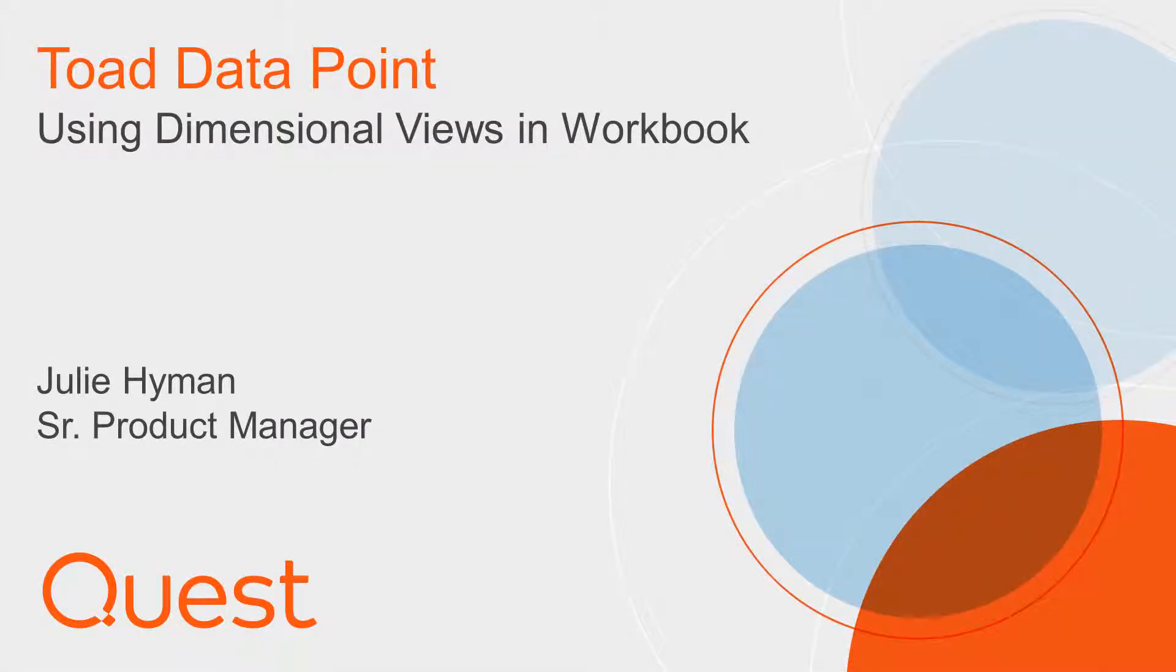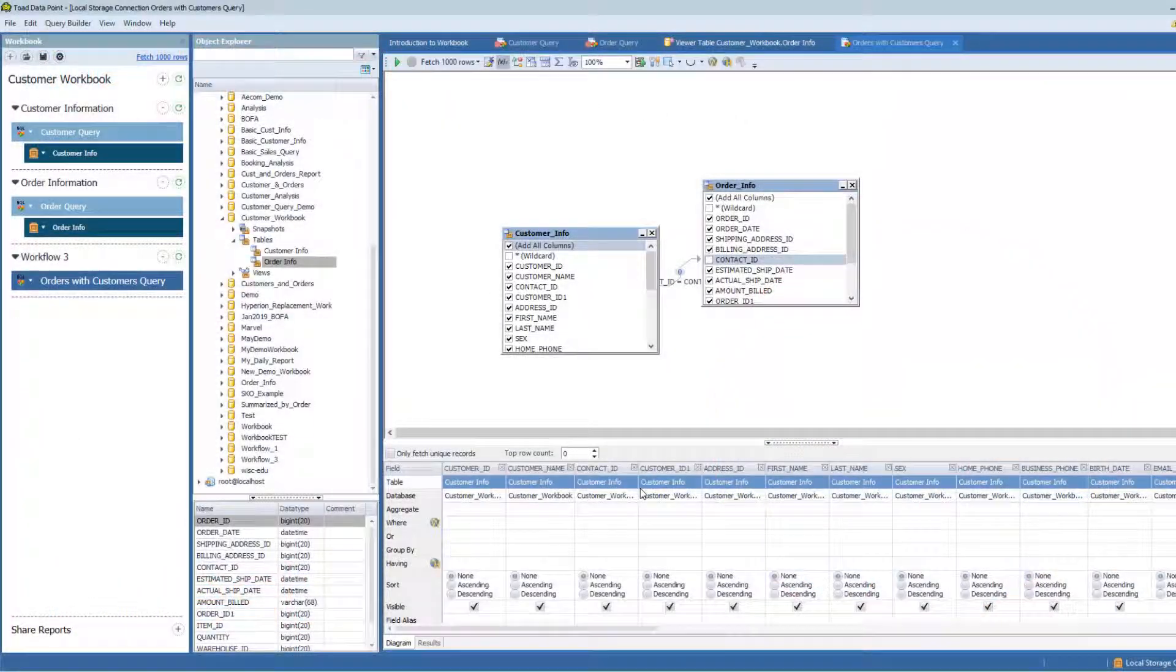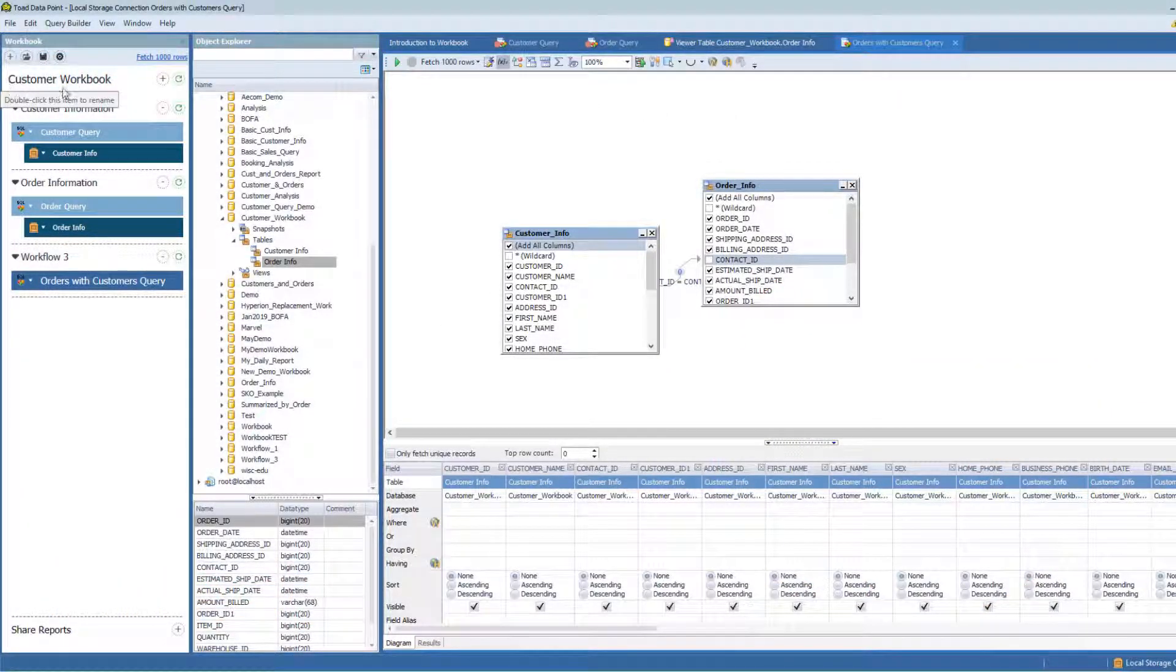In this video we're going to cover how to use the dimensional viewer within Toad Workbook. I've got an example here.